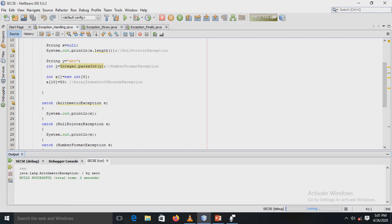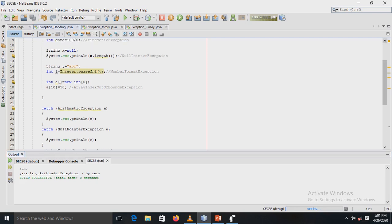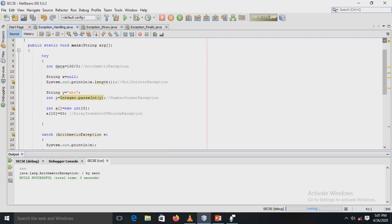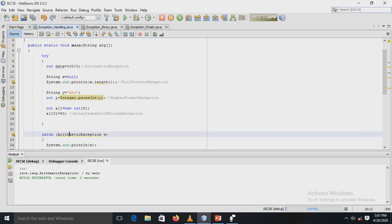Looking at the output: it displays 'java.lang.ArithmeticException: / by zero'. This is because the first statement in the try block divides 100 by 0, causing the error which is caught and displayed by the corresponding catch block.